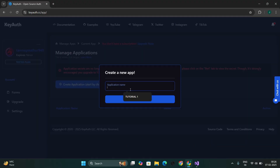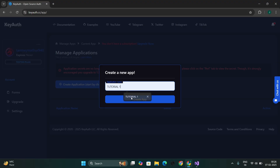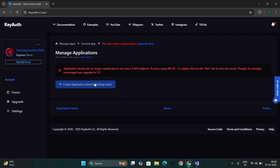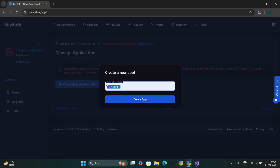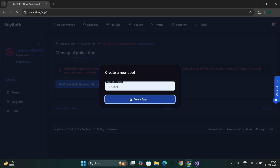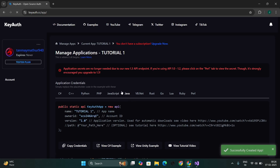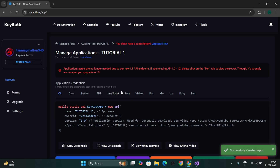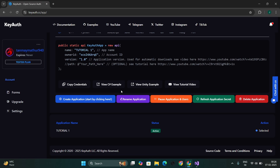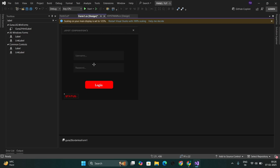Create an application and name it as what you want. Copy these credentials and go into your project.